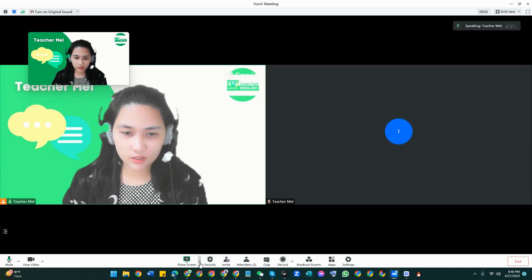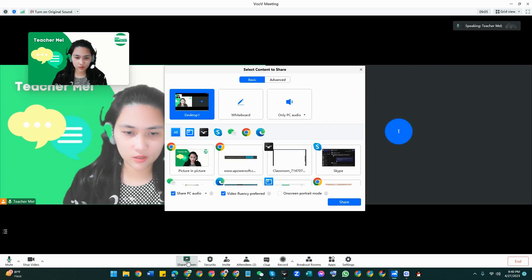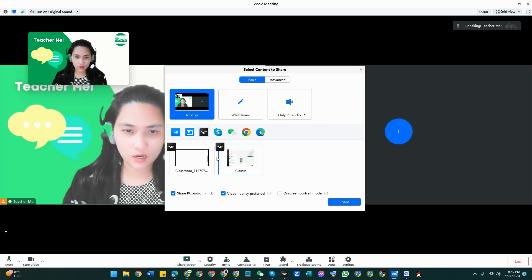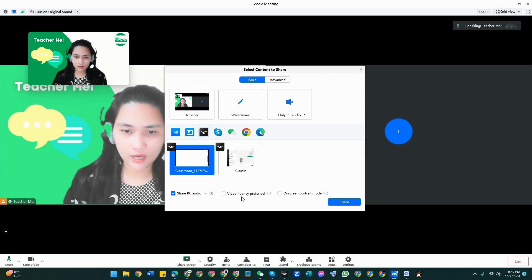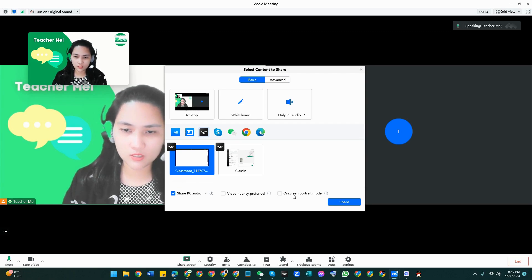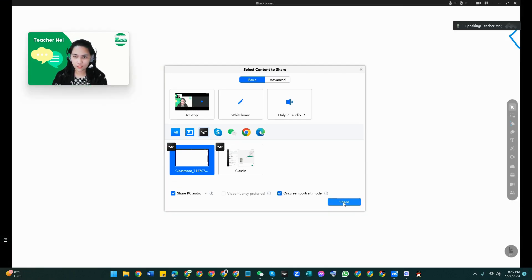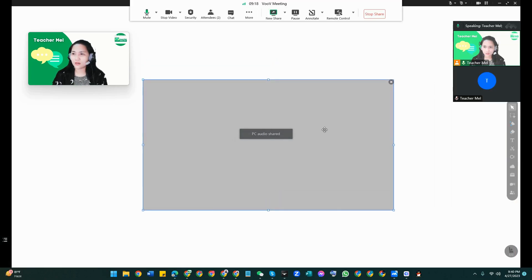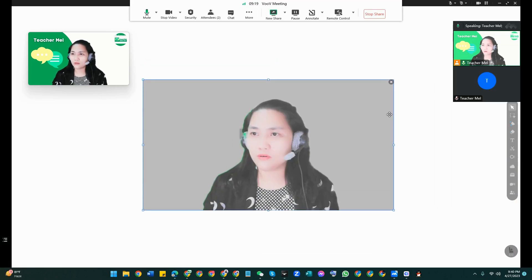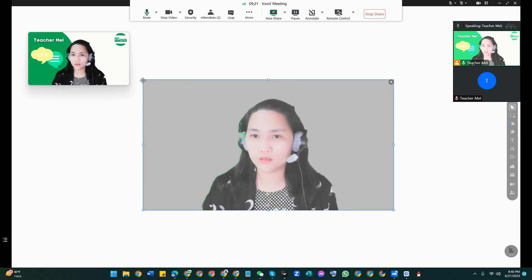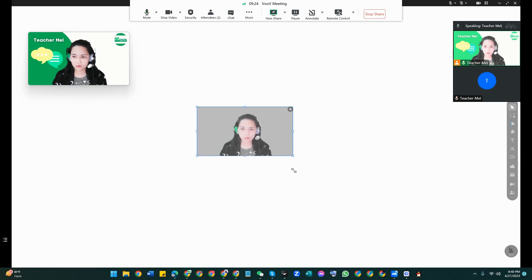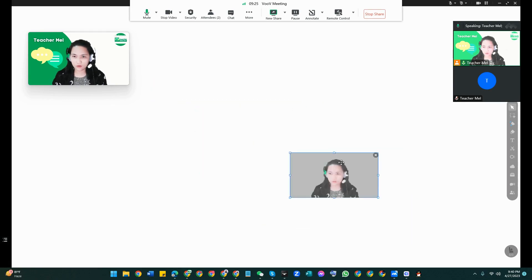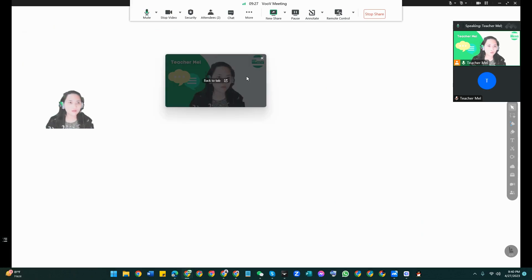So click on this one, I'll go to this. I have that one now, it's a video fluency but on screen mode, let's check it. Okay there you go.